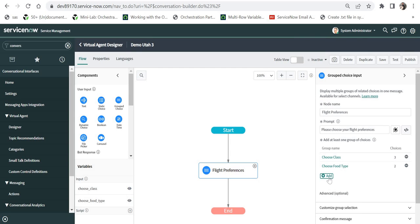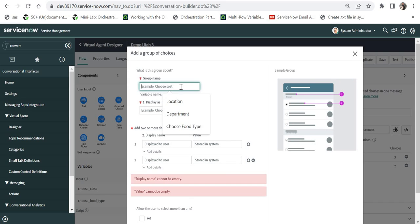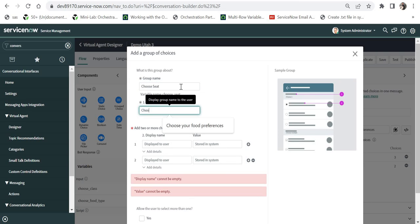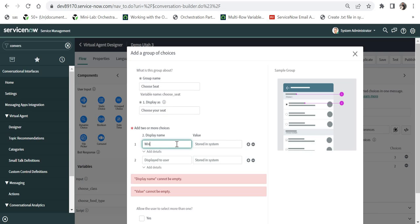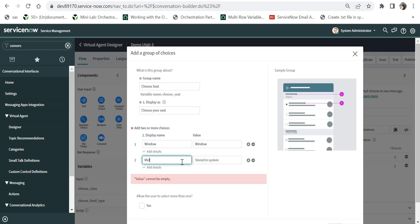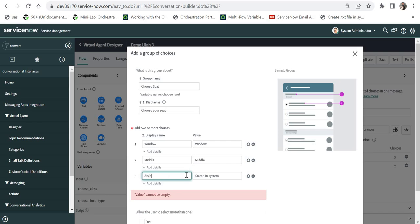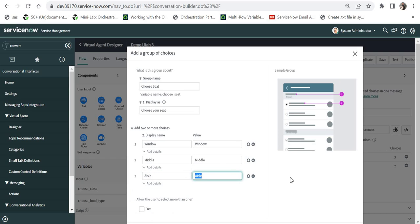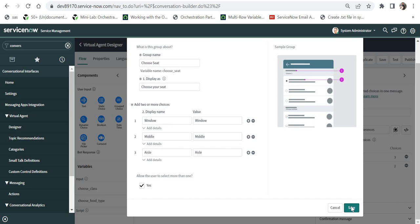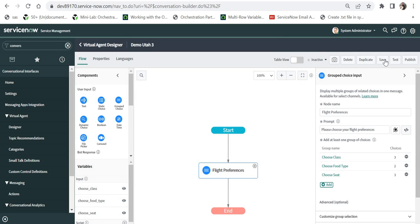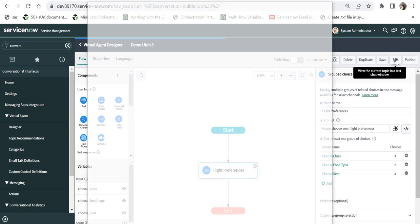I will save that and add a third question: 'choose seat' with prompt 'choose your seat,' and give choices Window, Middle, and Aisle. Nobody would choose middle, but we have to include it. I will allow multiple selection here as well, then save this and save the topic, and quickly test it.